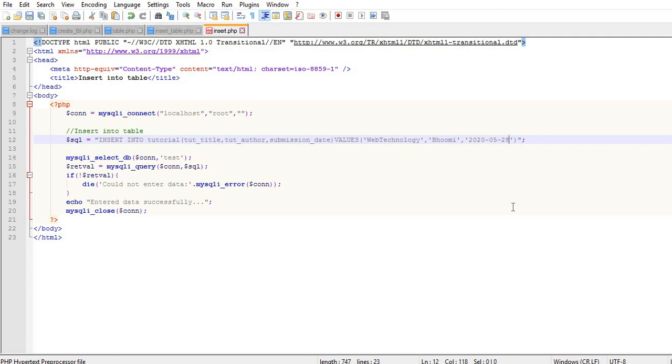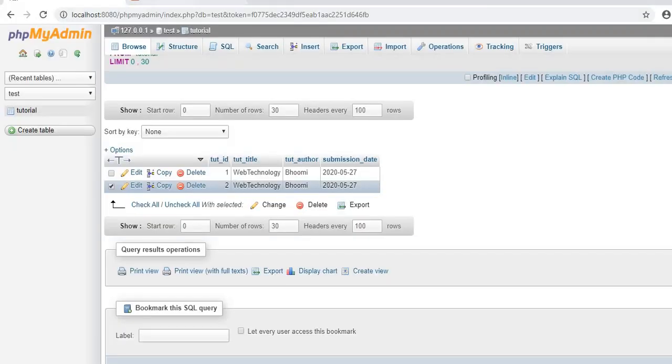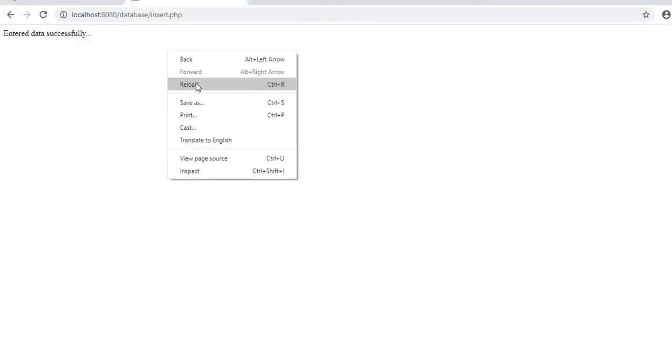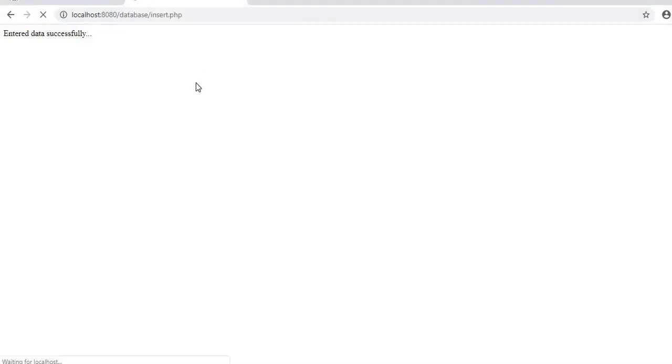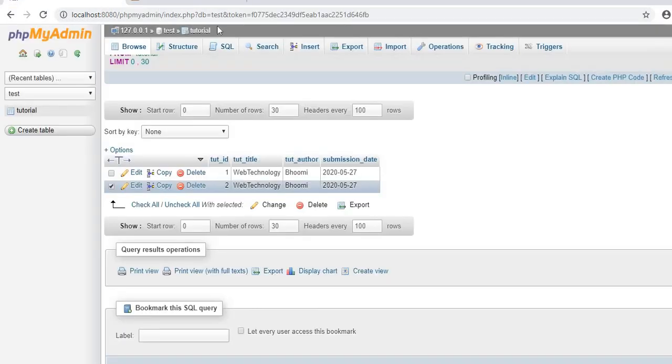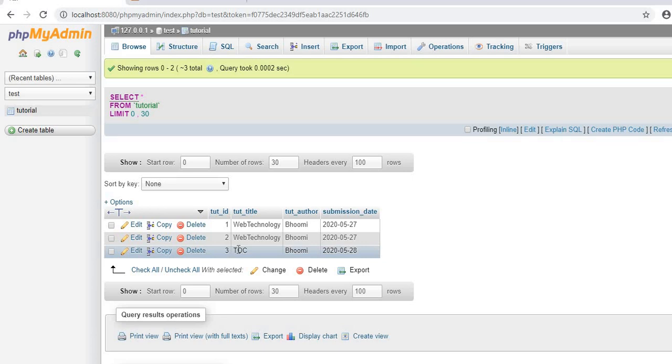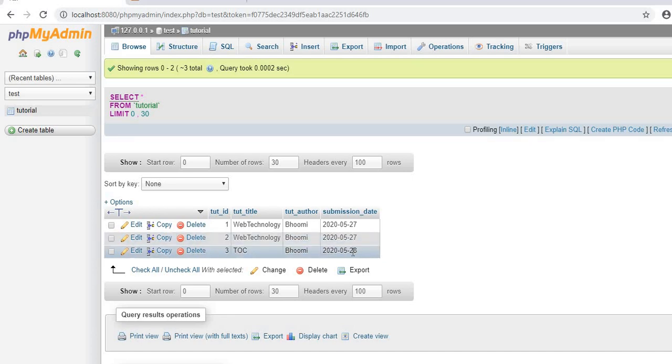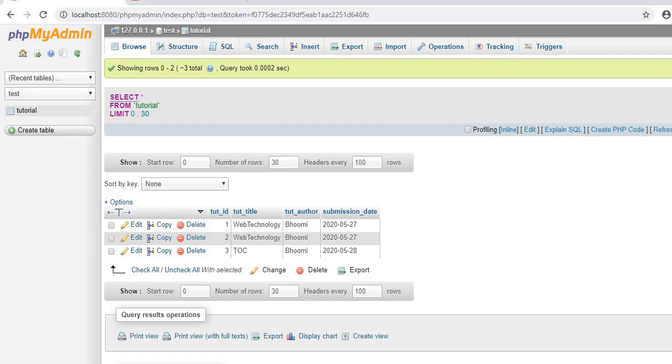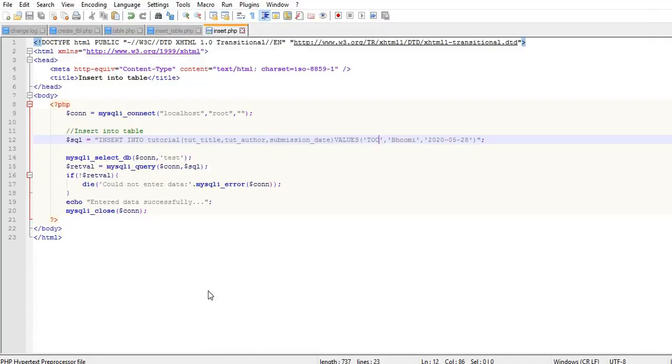For example, here I'll change the date to the 28th. Save the file and reload. You can see the entry with the updated values. So you can easily insert data into your created database table. Thank you.